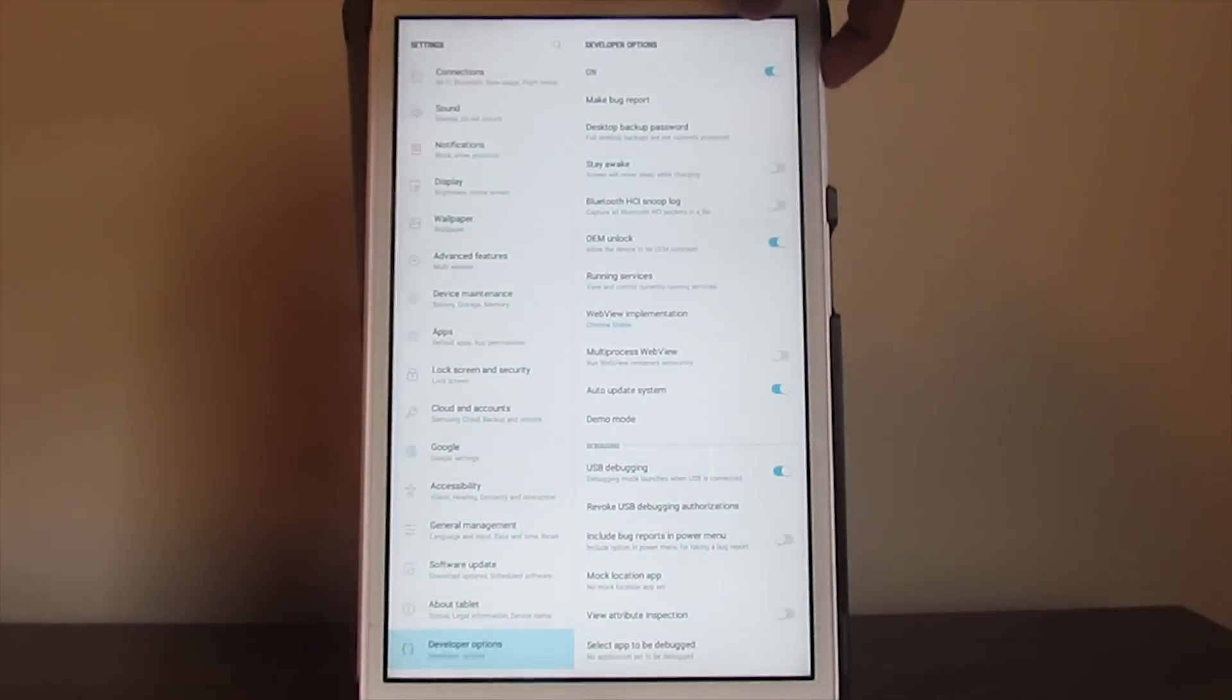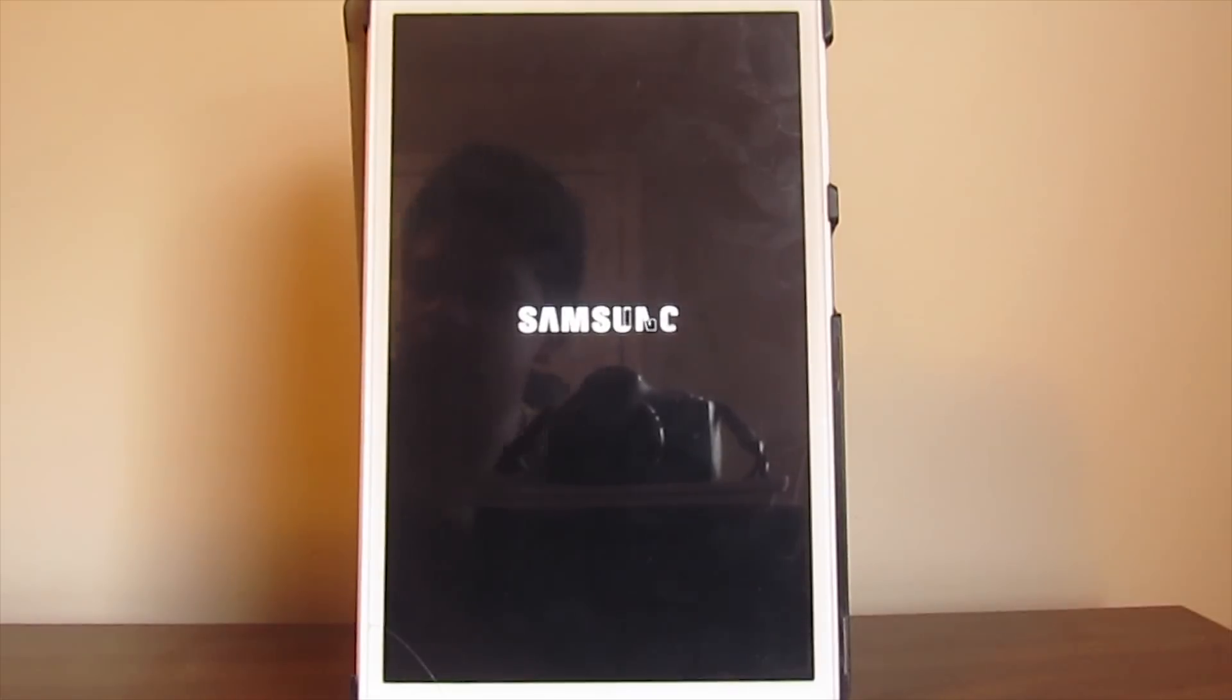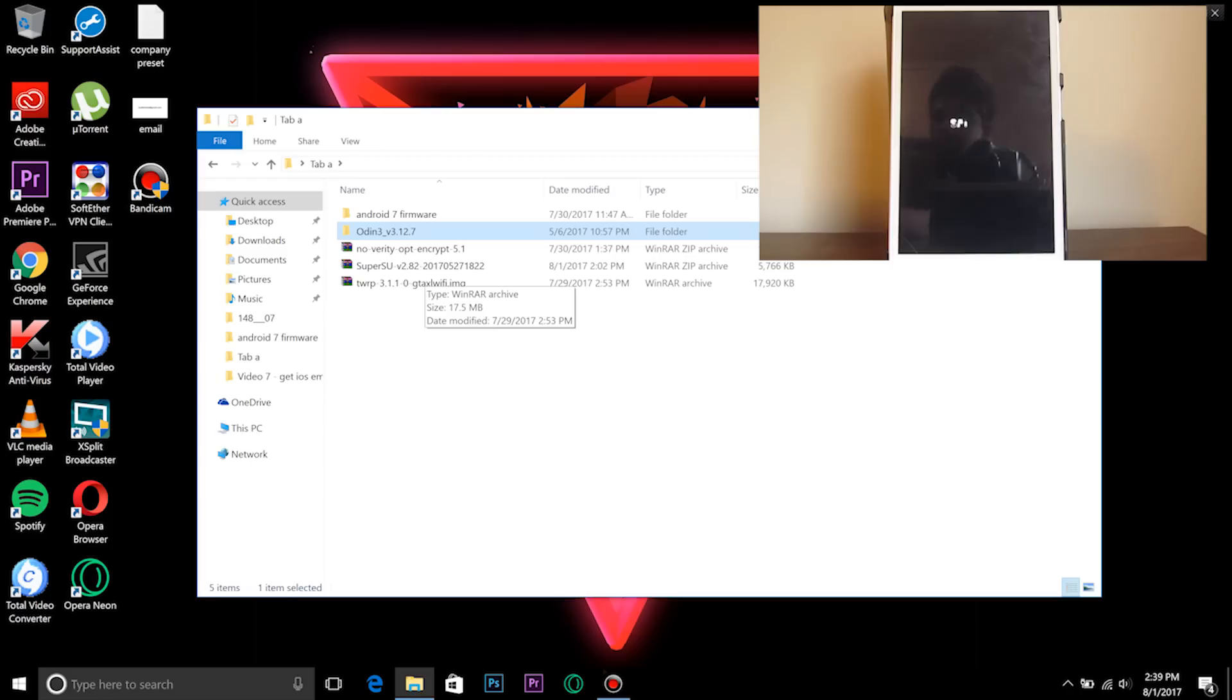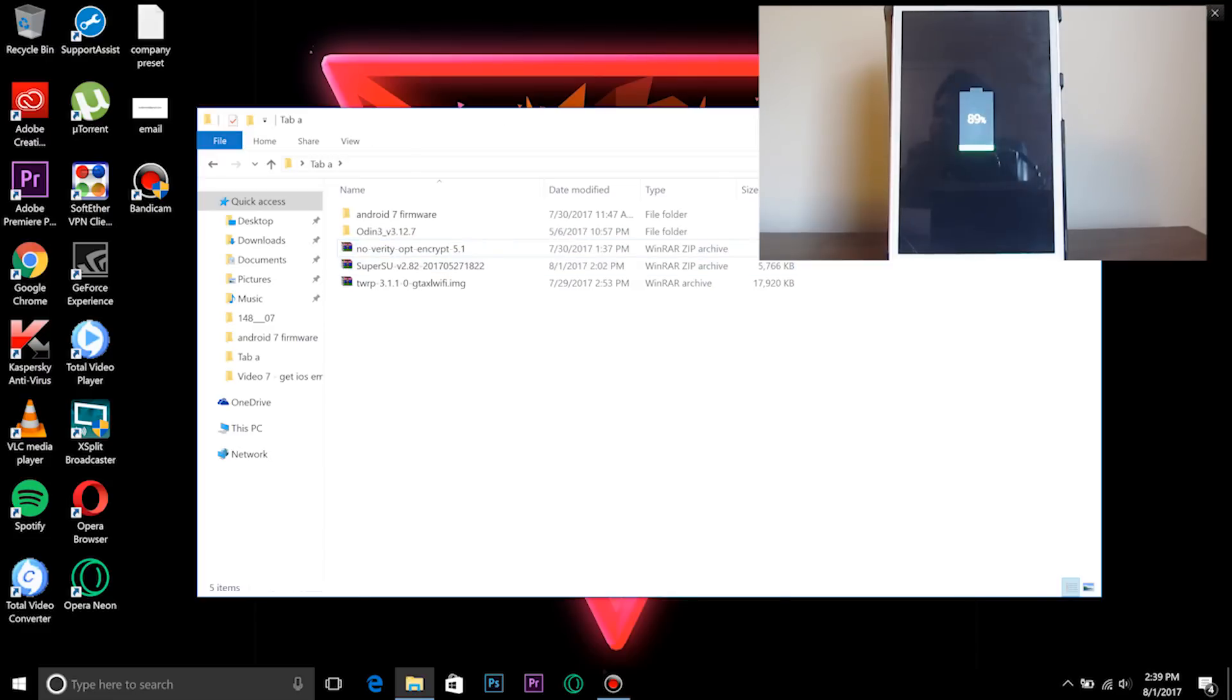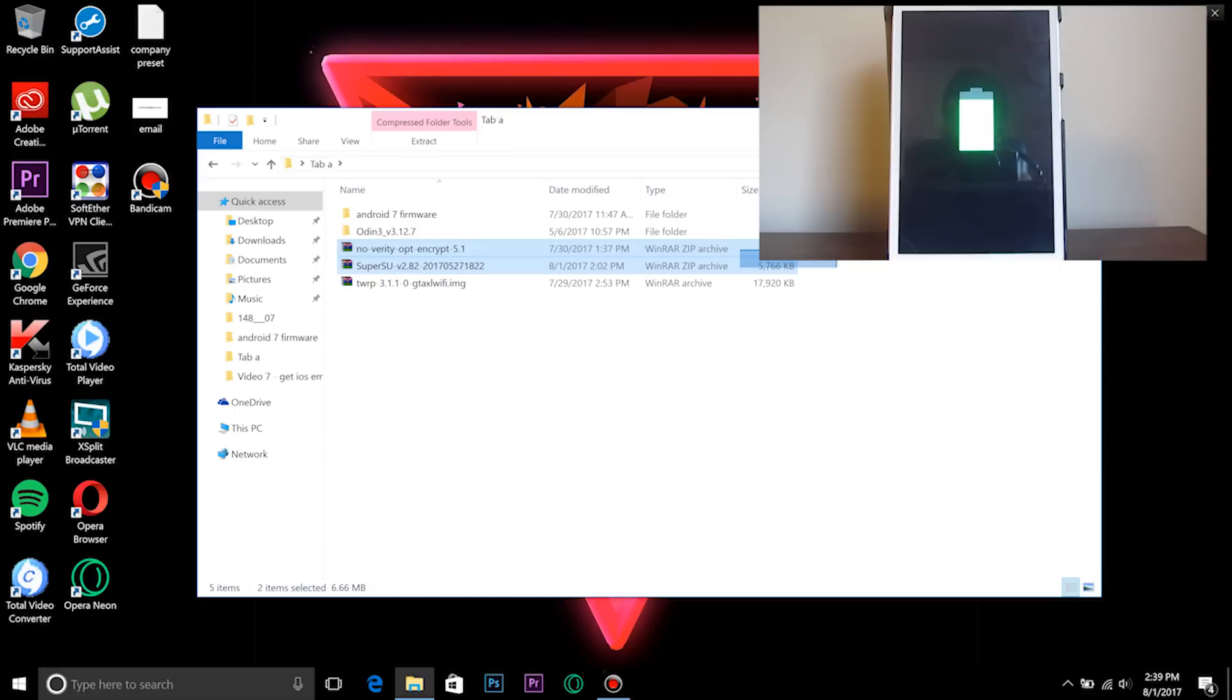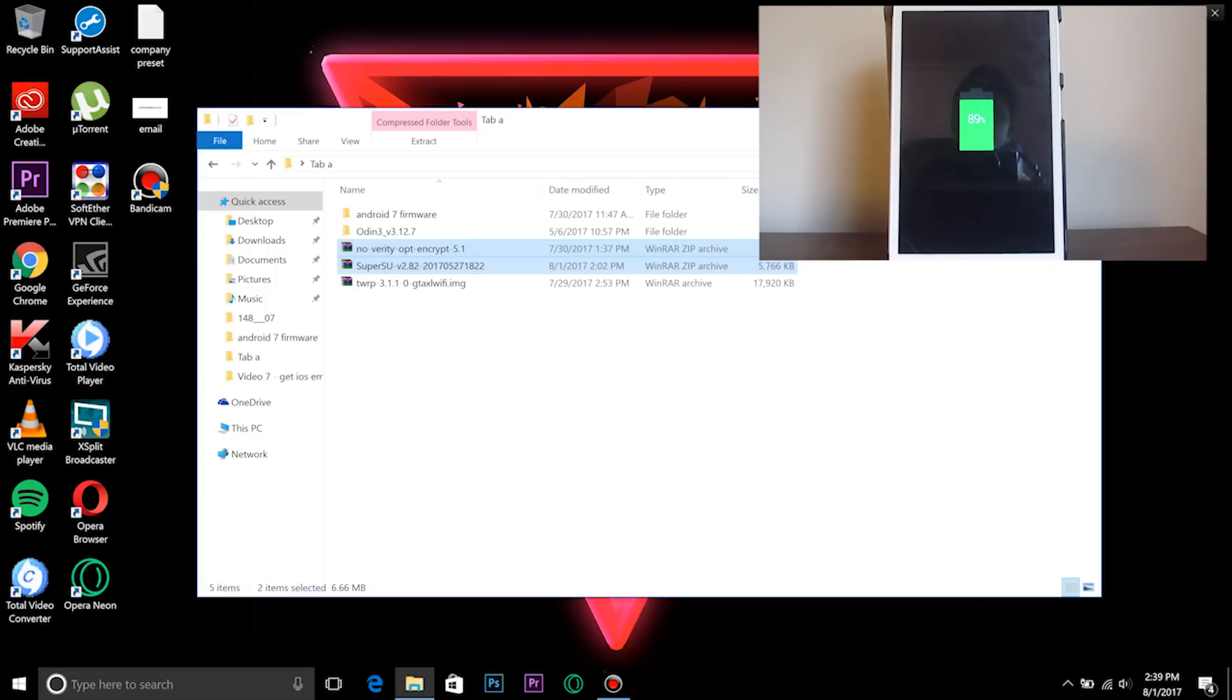Once you have all those, you can turn off your tablet. On the computer, you want to make sure that you have these files: Odin, no-verity OEM encrypt 5.1, SuperSU, and TWRP. These two files - I would say go ahead and put them onto your tablet SD card or internal storage before we proceed, because those two need to be on your tablet. The rest just needs to be on your computer.